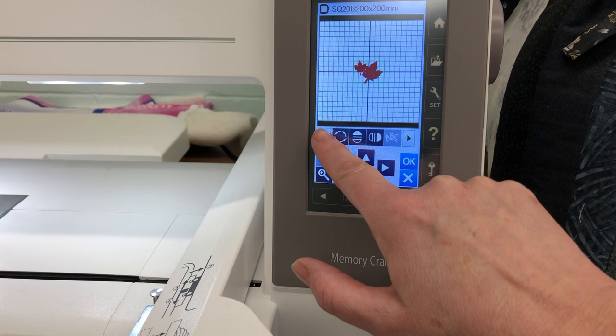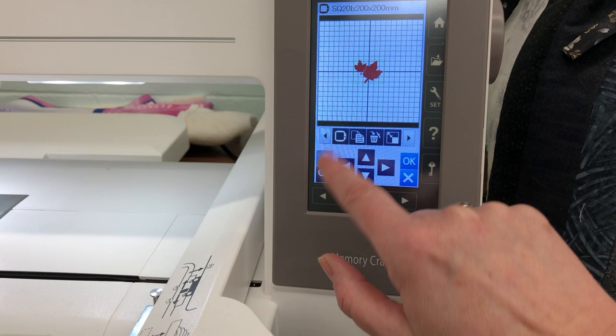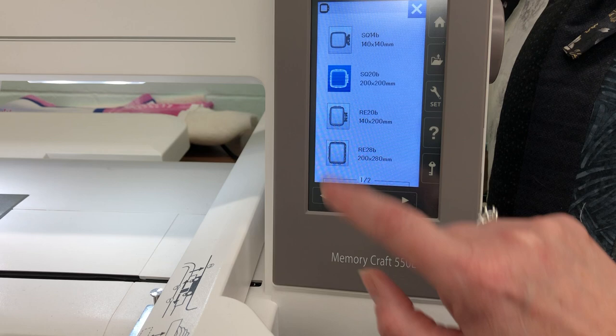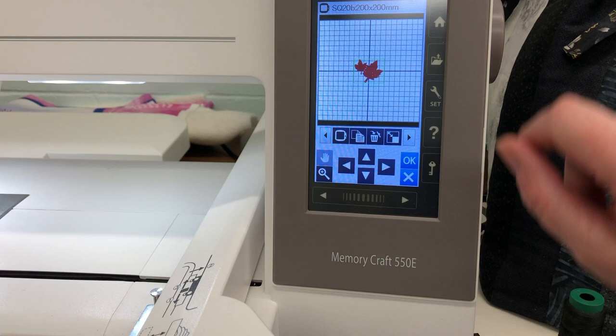Now we have a menu across the bottom here. It starts with your hoop button, and these are the hoops available to you. If a hoop is not available to you, those buttons will actually be fogged out. We're okay — this is a small pattern, so this is a size 20. We'll run with that.